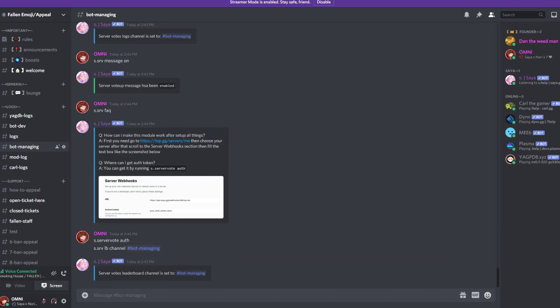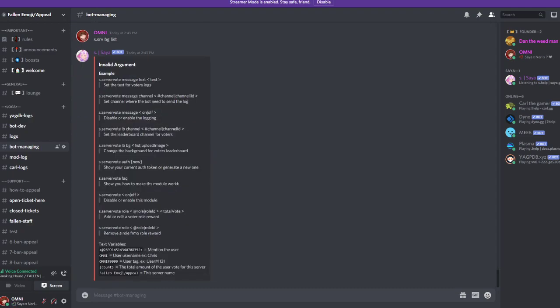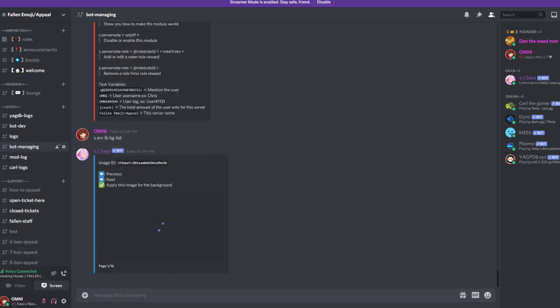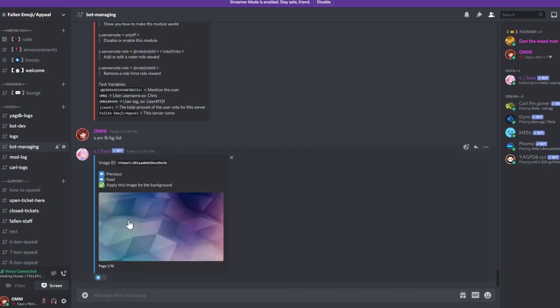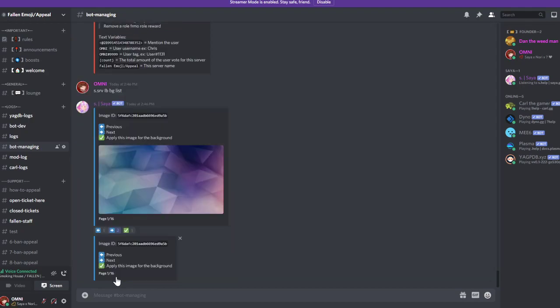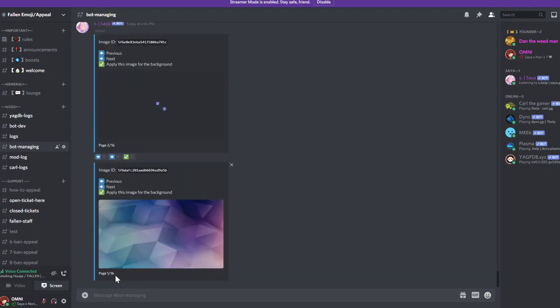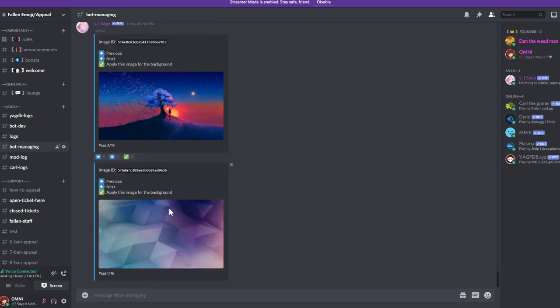Then you can set a background, s.srv background list. If you're premium you can use custom backgrounds. S.srvlb background list, sorry background list. There, now you can see some of the non-premium backgrounds.